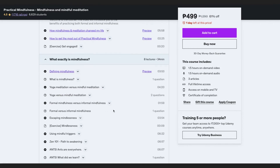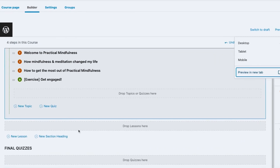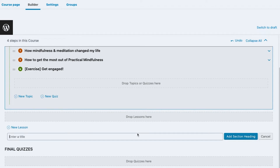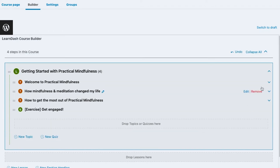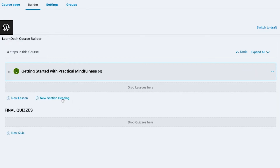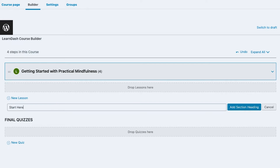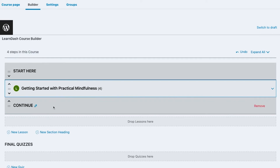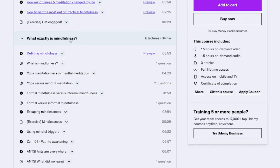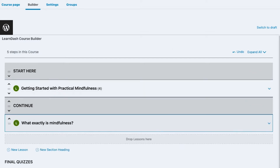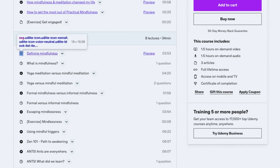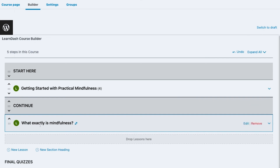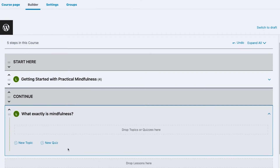Now I'm going to add another one and this time I'll add some section headings. I'll click New Section Heading and collapse the existing section so it doesn't confuse me. I'll label one 'Start Here' and move it to the top. The next section I'll call 'Continue.' I'll then create a new lesson and continue adding more so we can see this in action.